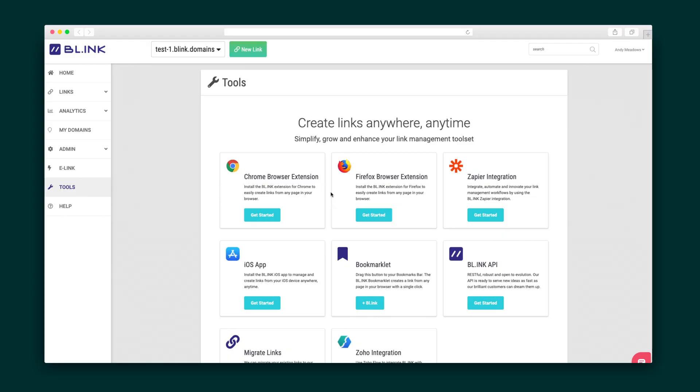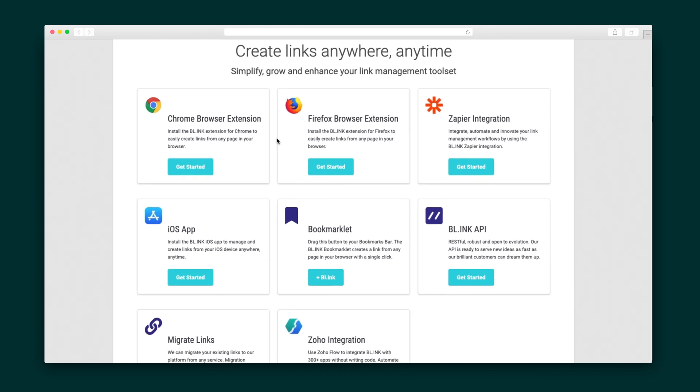Last up, thanks to the Blink browser extensions, iOS app, API, and Zapier integration, you can use Blink your way. Marketers, what are you waiting for? Get the most out of your links and make sure your audience clicks every time with Blink.